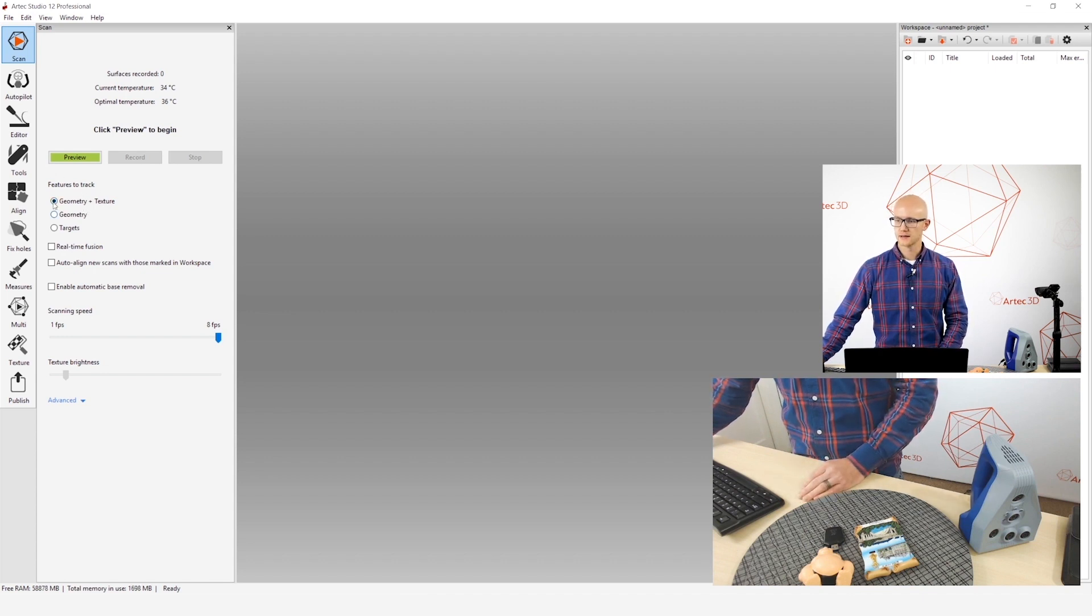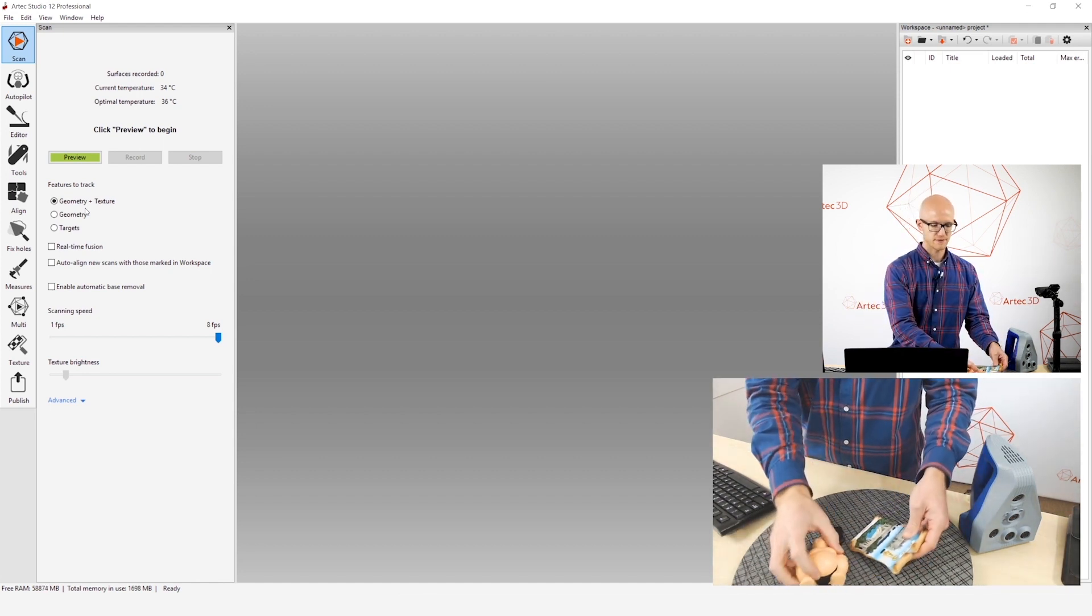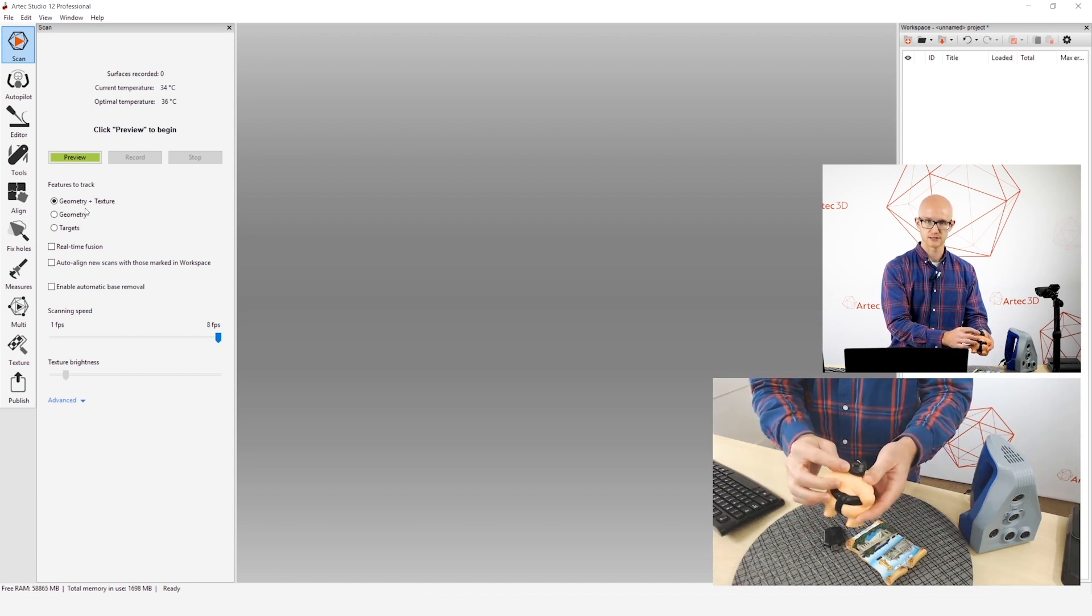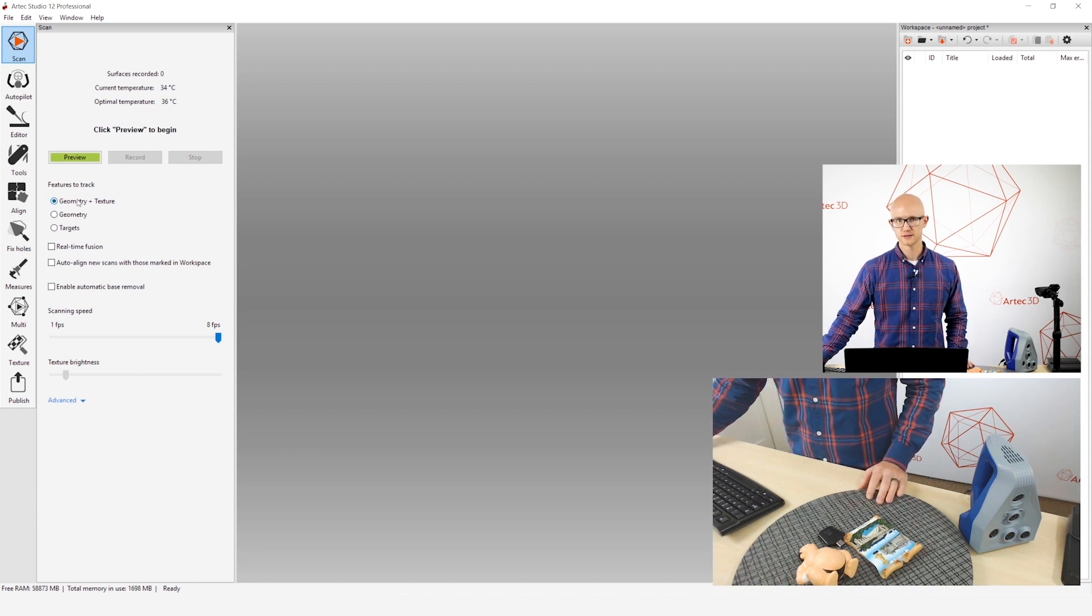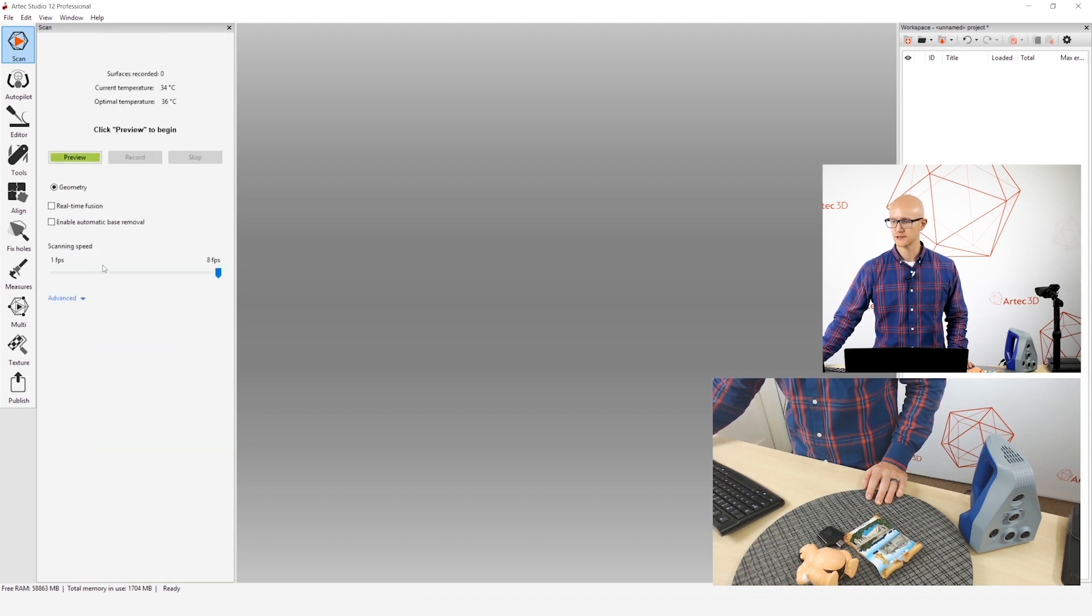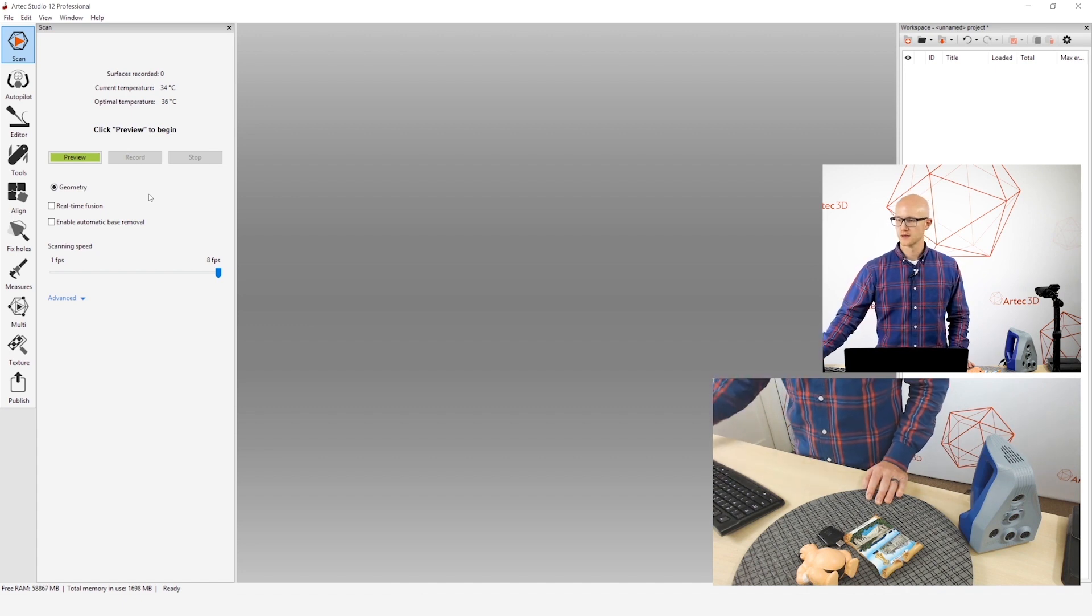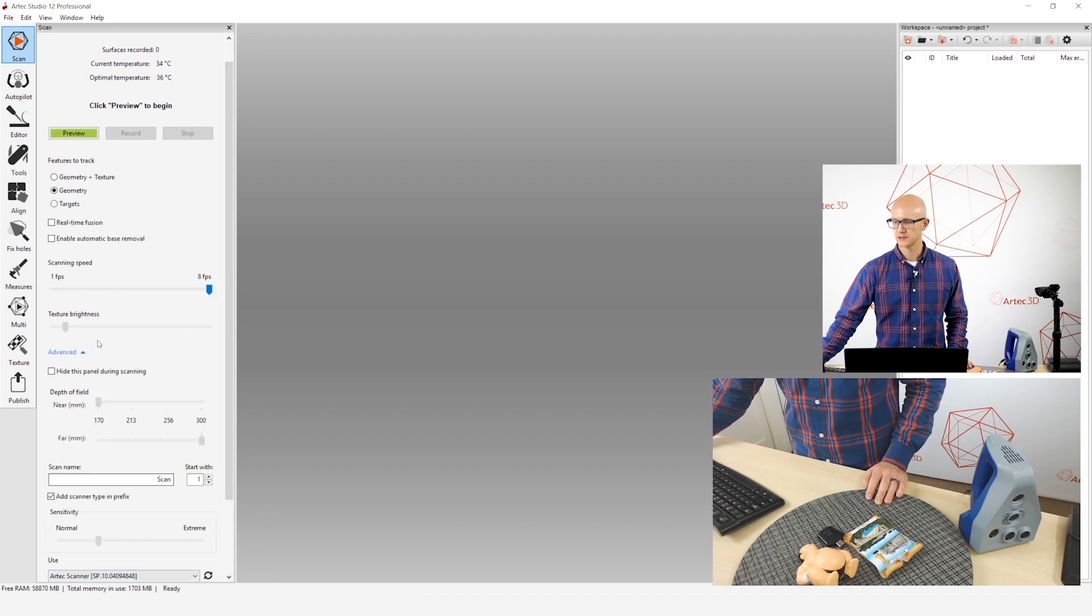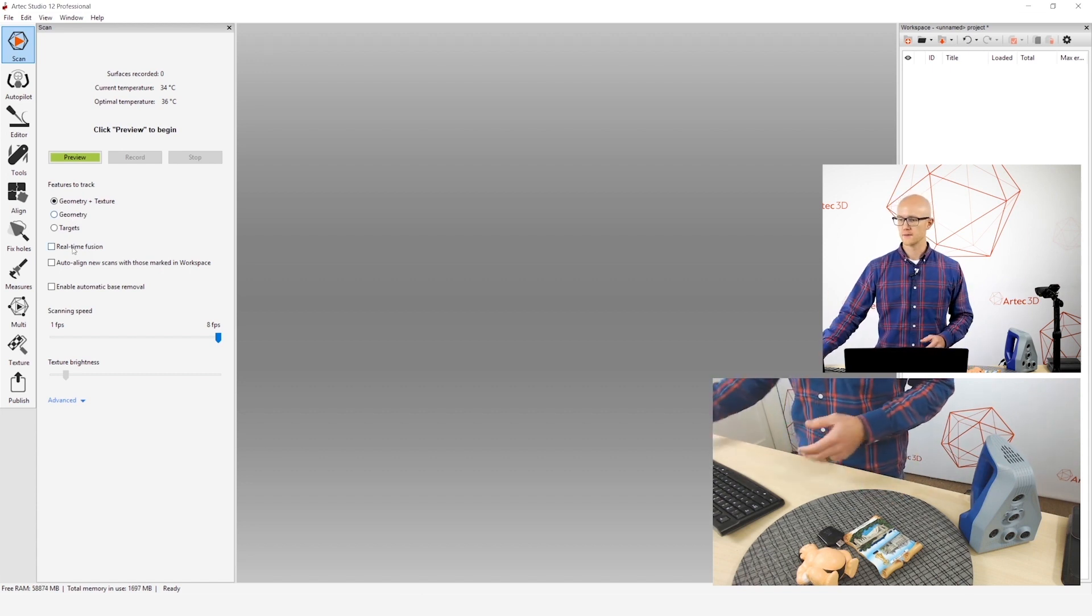In the features to track here, most of the time you want to just leave it on geometry plus texture. What that means is it's going to use not only all of these geometry variations, which is the shape of the object itself, but it also uses the color variations in order to track itself and place all those frames that it's capturing correctly. So that's what you want to use most of the time. Now, if you have the EVA Lite connected, I'll show you what that looks like. The EVA Lite does not have any texture features at all, and this is what you'll see. There'll be only the geometry option. It'll be automatically selected, and that's all you have. So you don't have to worry about whether you're changing that or not. But for the other scanners that do have the other options, you're going to leave it on geometry plus texture most of the time.